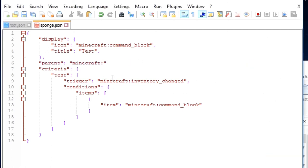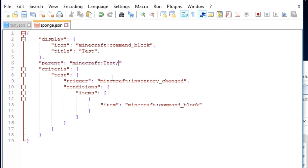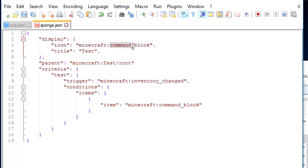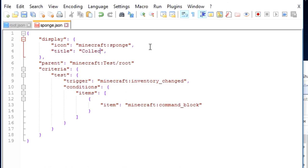It is case-sensitive, by the way, so make sure you have the proper capitalization. Test, slash, and then the file. So for this, it's going to be root. Okay, so now that we are done with the parent, we can change the icon, which I said I wanted it to be sponge, so we're going to change it to sponge. And the title of this will be collect sponge.